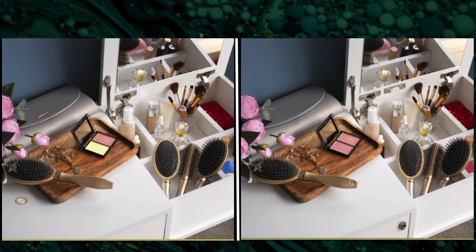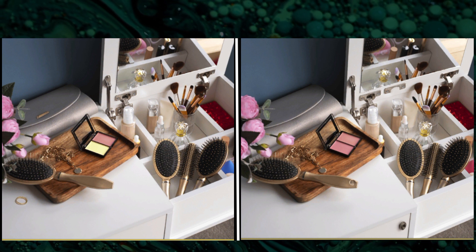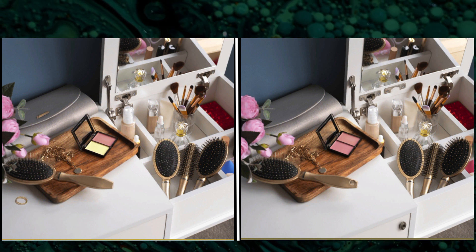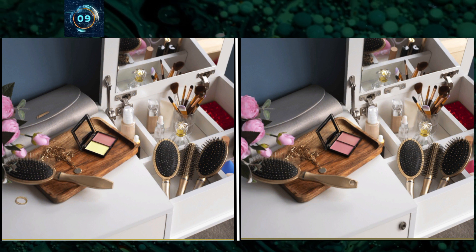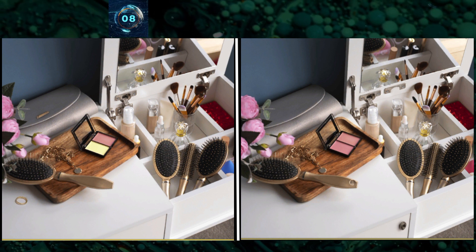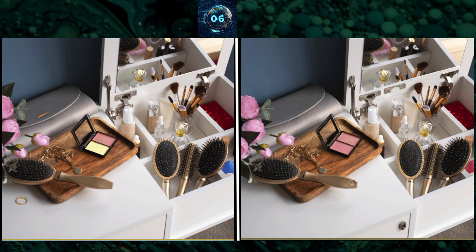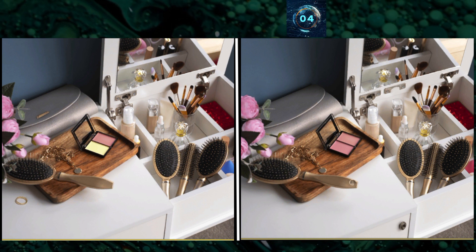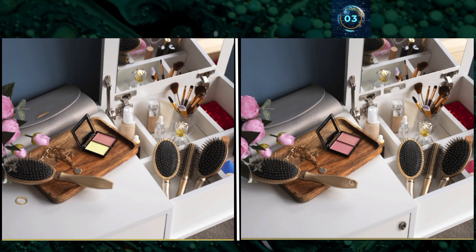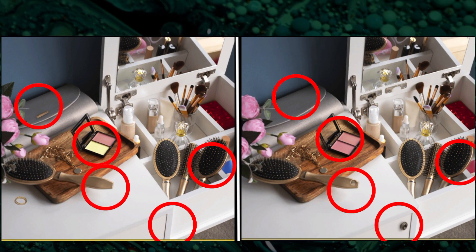This is a beauty box. You have to find out the differences between the other picture. And here is the answer.